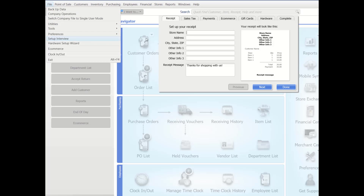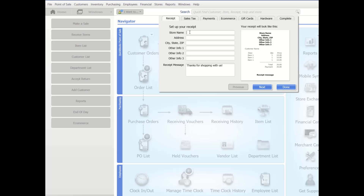If you are not prepared to complete a section, skip it until later. You can always return to the interview at any time to change most choices. The program settings configured during the interview can also be reviewed or revised later by accessing the company or workstation preferences from the File menu. The preference windows are also where you can set up more advanced options not covered in this interview.